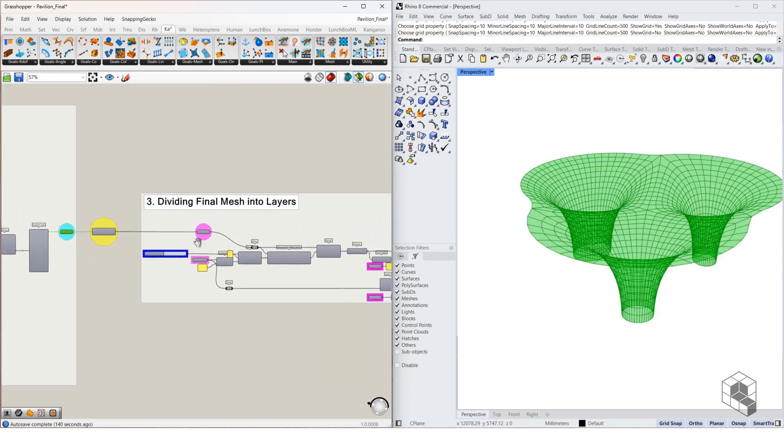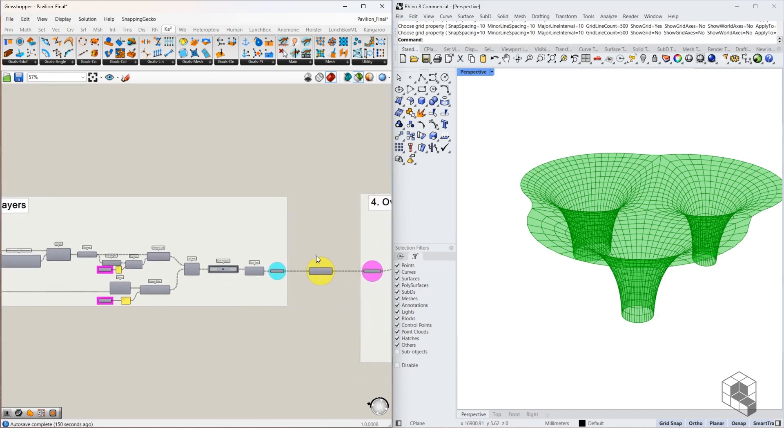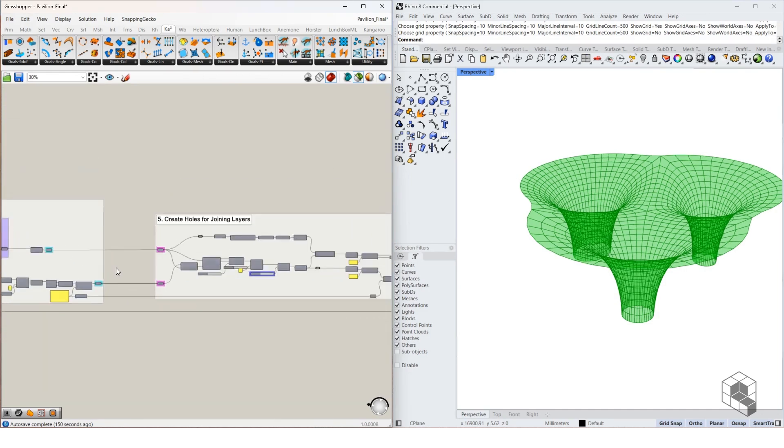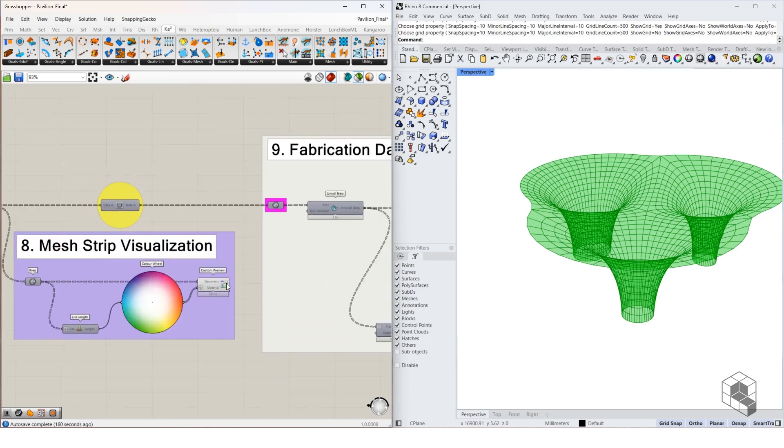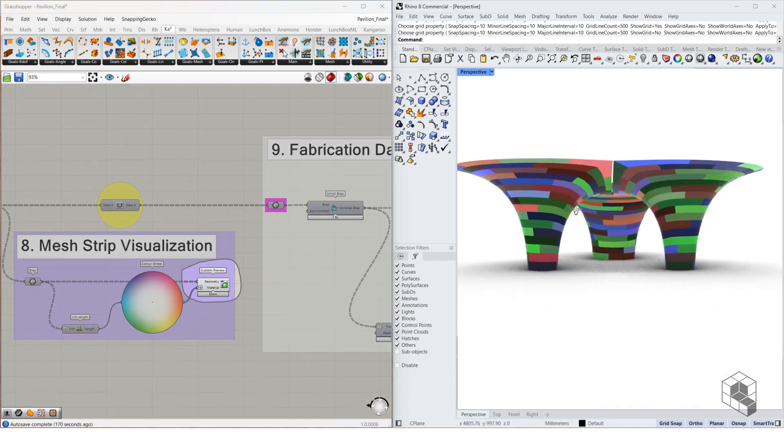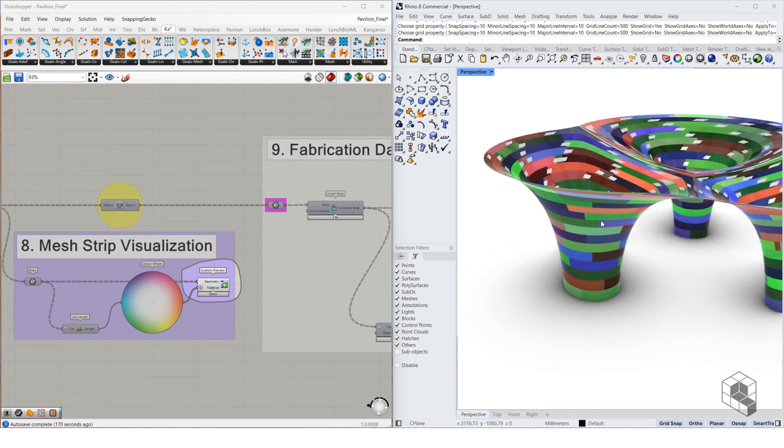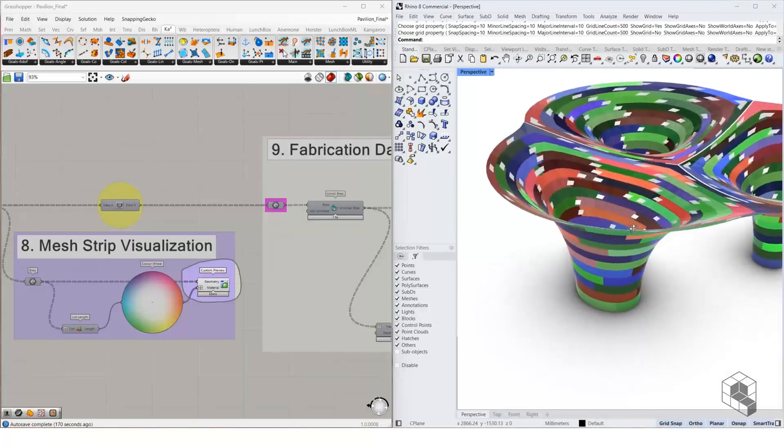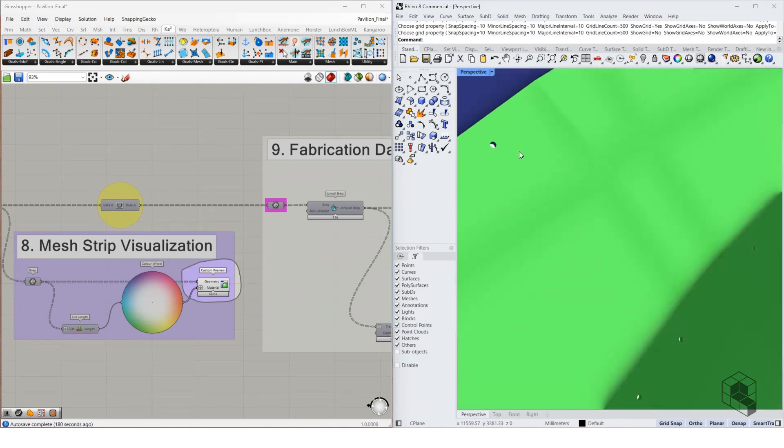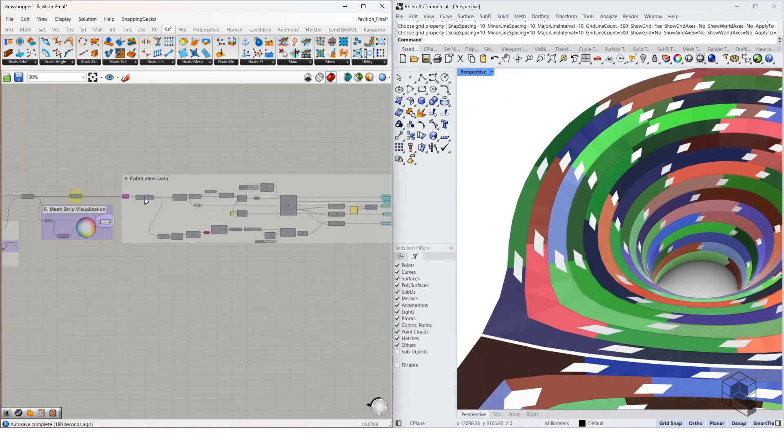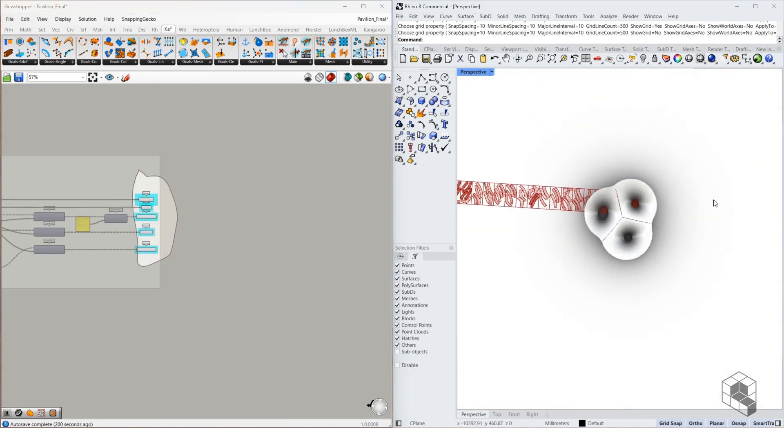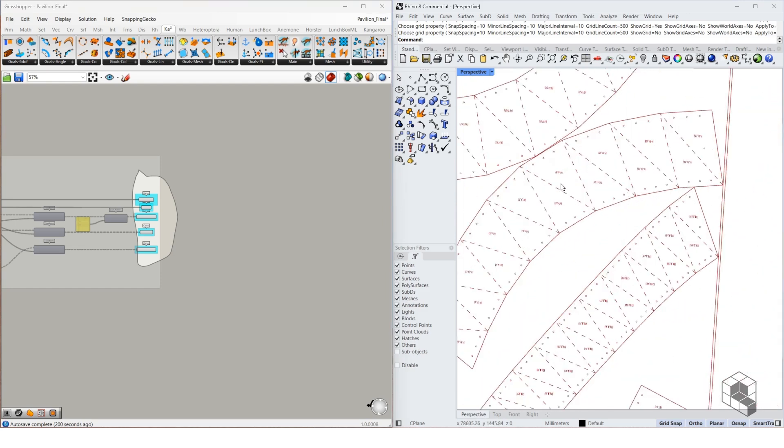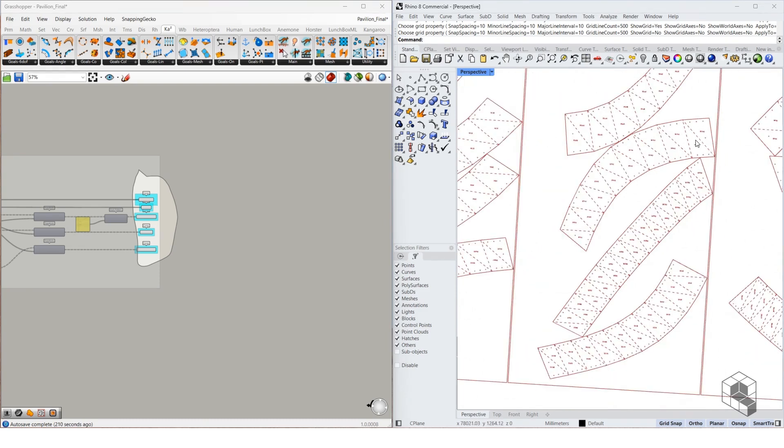We see a base mesh turning into a pavilion form then being divided into various strips, something like this into strips and rationalized life span length such that it can be used for fabrication with joinery details. The fabrication data extracted from this entire process would be flat 2D drawings with proper tags, cut lines and fold lines.